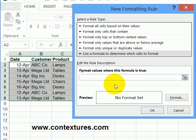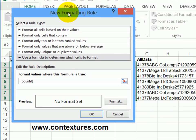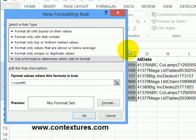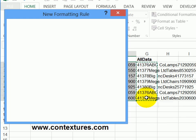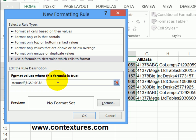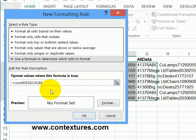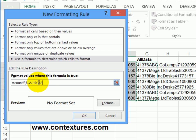Here, we're going to put in the formula equals count if open bracket, we want it to count in these cells. And when you're in conditional formatting, it automatically creates absolute references, unlike the worksheet where we had to create them ourselves. So it's going to stick with G2 to G8 comma.